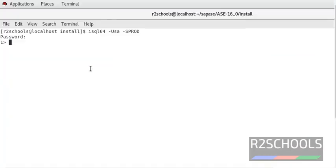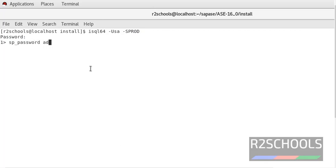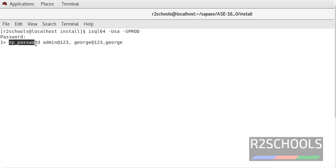Now I have connected to my ASE server with the SA login. My SA password is admin123. Now I want to change the password for George.